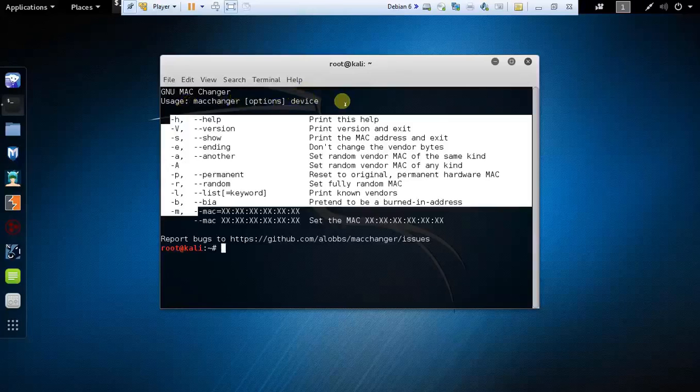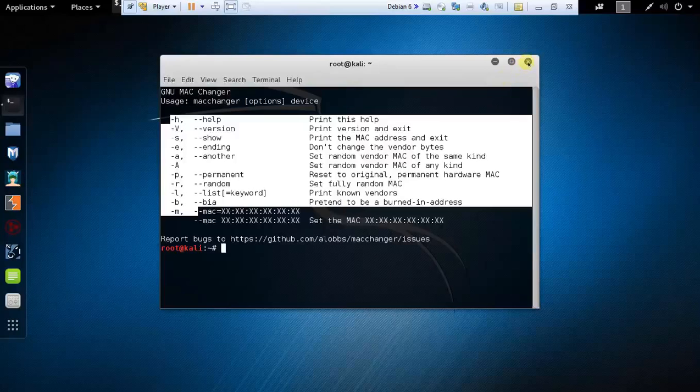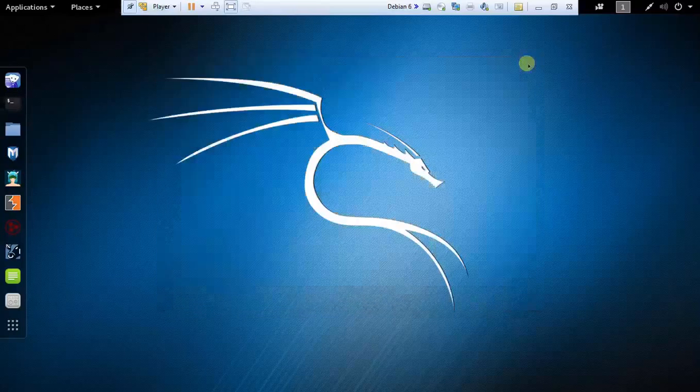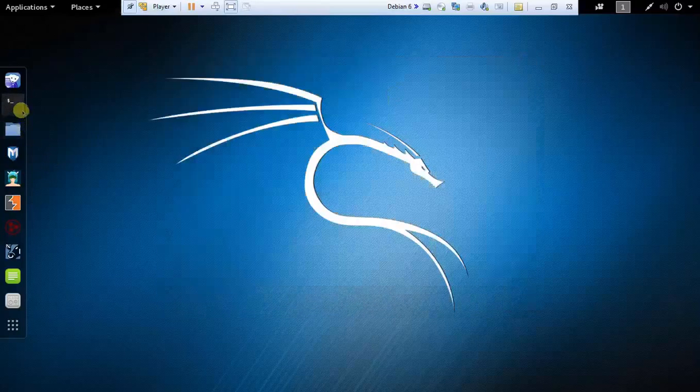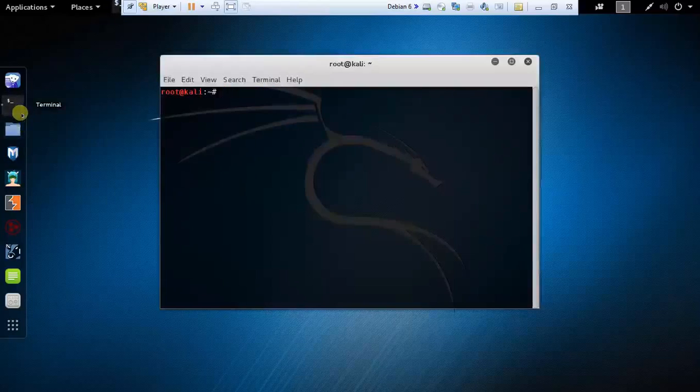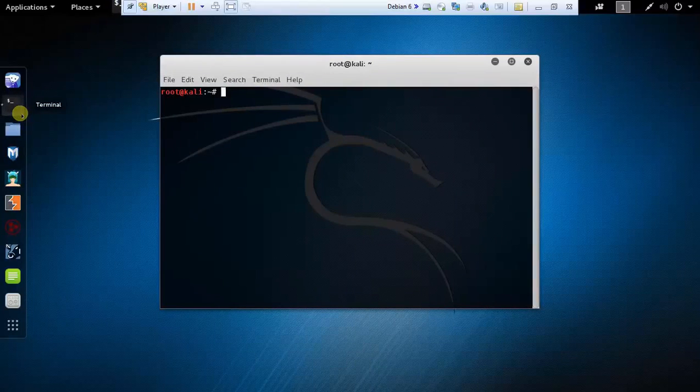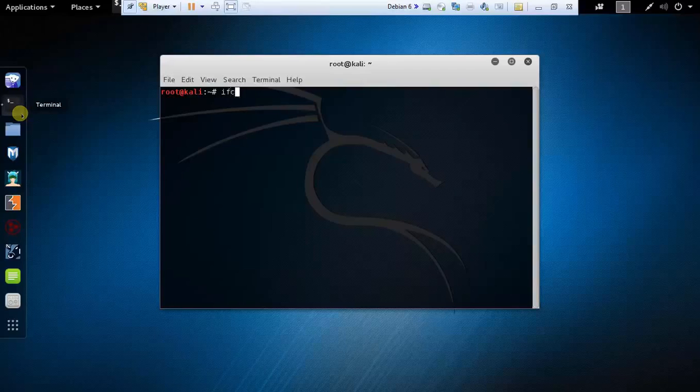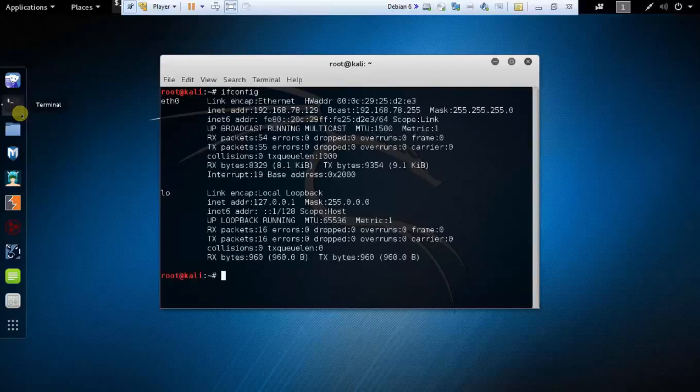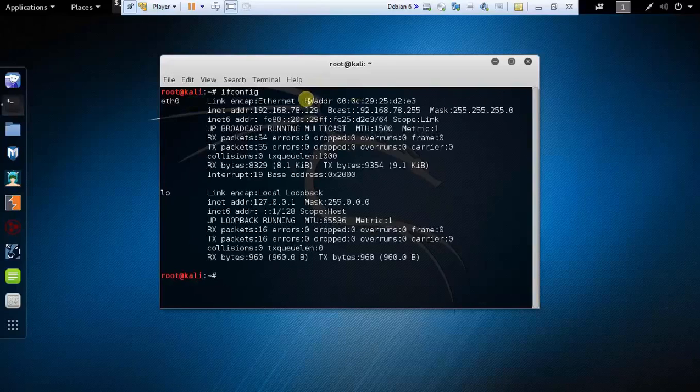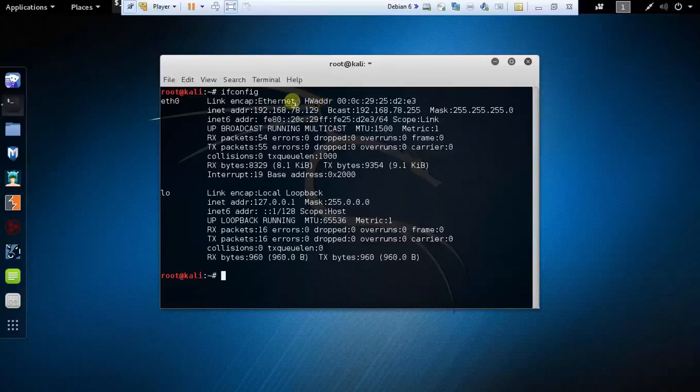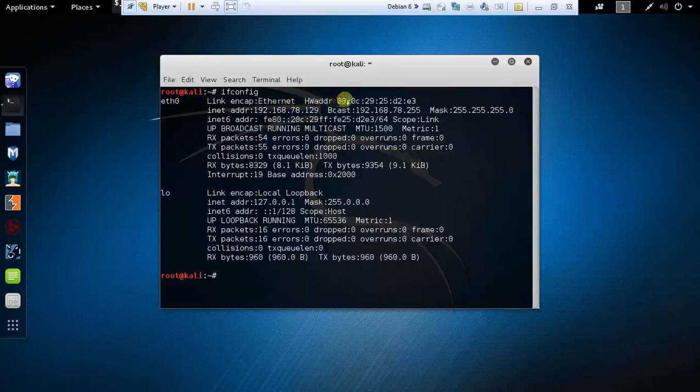Let me quickly demonstrate how you can use Mac Changer to spoof your MAC address. Open a shell prompt in Kali and let me show you my current MAC address. Type command ifconfig and here you can see the HWADDR which is hardware address and stands for MAC address. This is the current MAC address of my device.